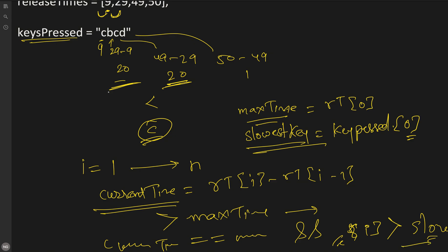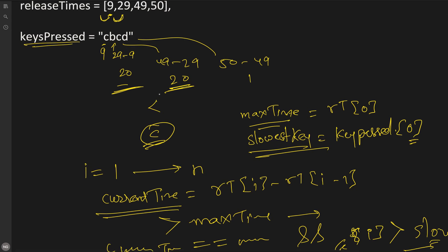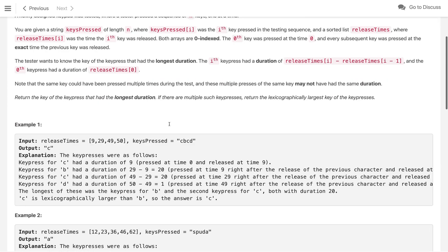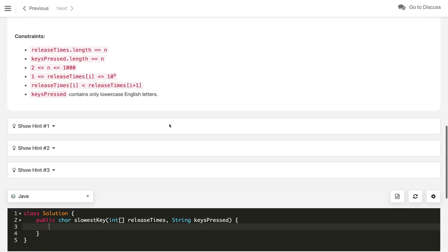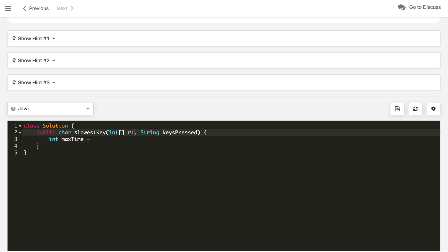So this is the simple code idea. You can now pause the video and try to code by yourself. It is very straightforward. For coding, let me write the code for that. So first we will define int maxTime which we will initialize from...